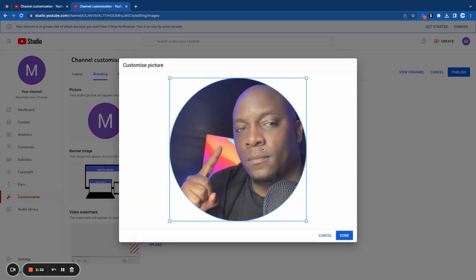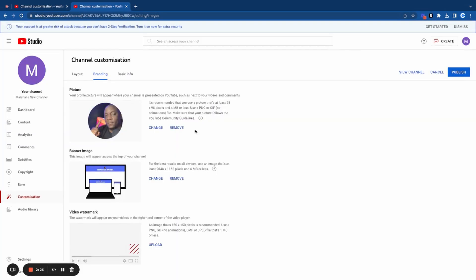Click on open and it's going to ask me to either zoom in or zoom out. I like the way it looks already. I'm just going to click on done and just like that, I am done.